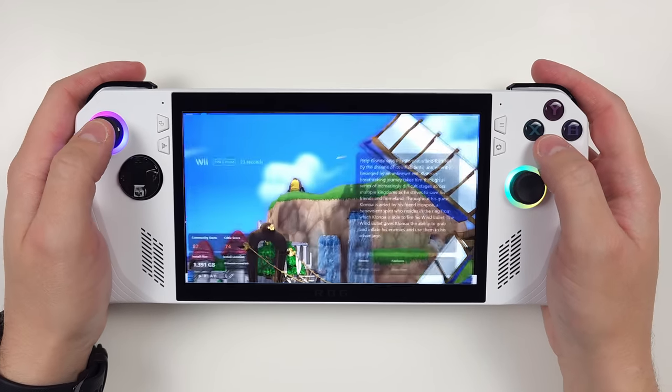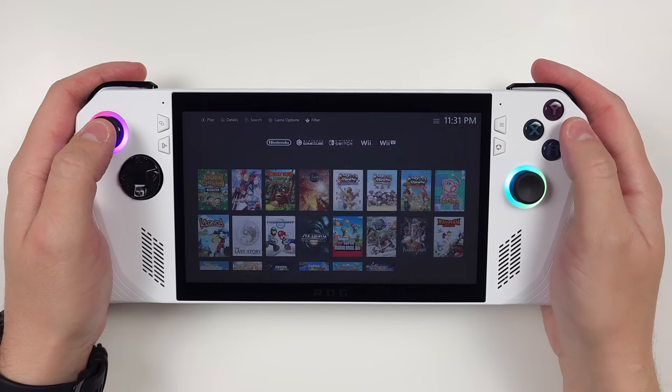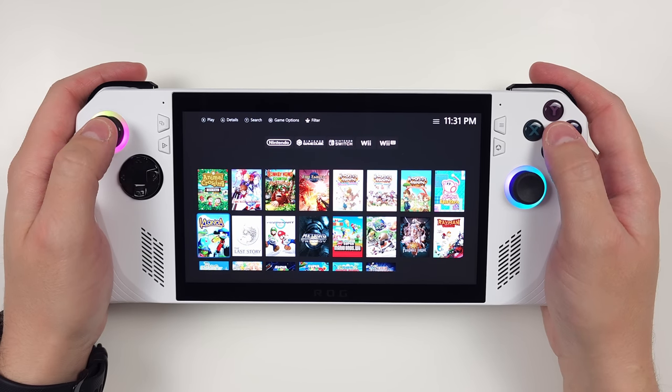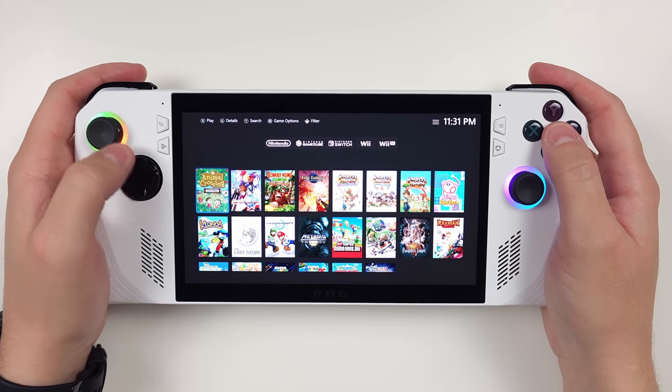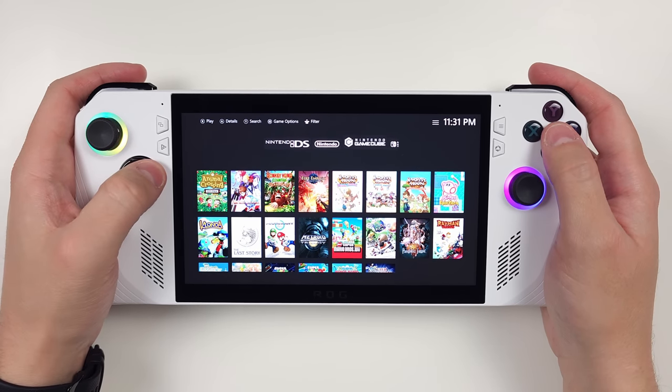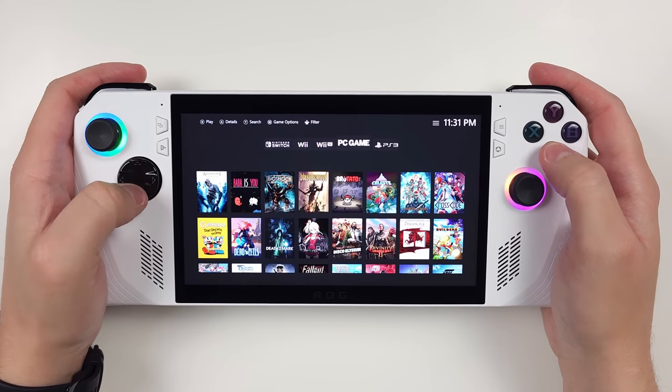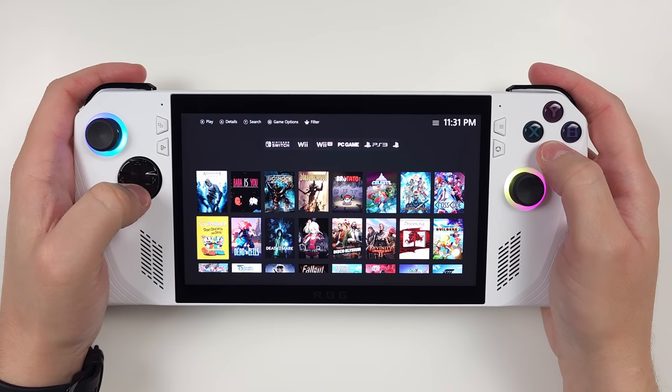but most emulator games, assuming you set up Emudeck like I did, it's start plus select to exit, and get back to PlayNite.